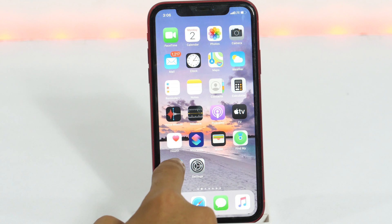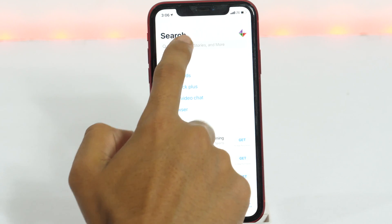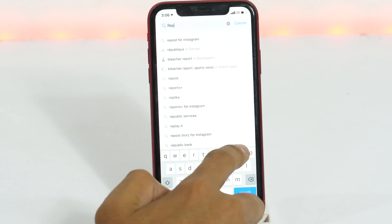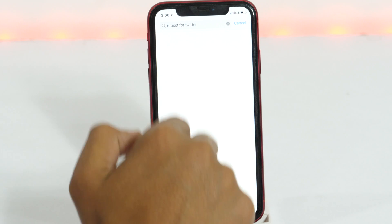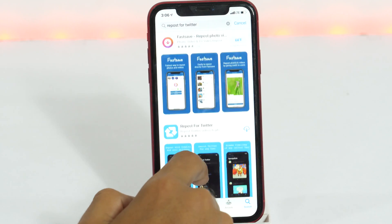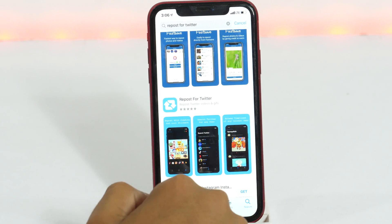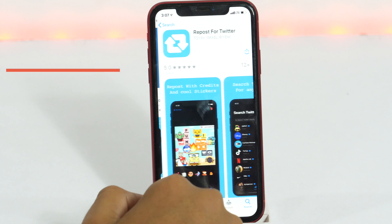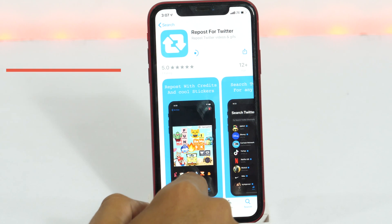So without further delay, let's get started. First of all, open the App Store and search for Repost for Twitter. Once you find it, tap the download icon to download and install it on your iPhone. I have included the download link in the video description below, so be sure to check that.